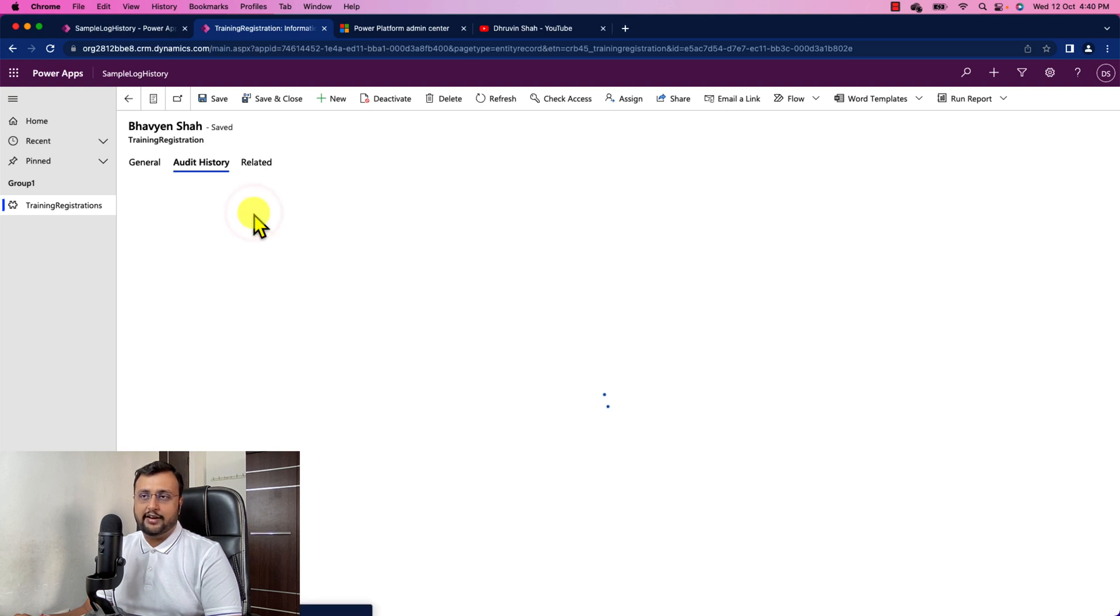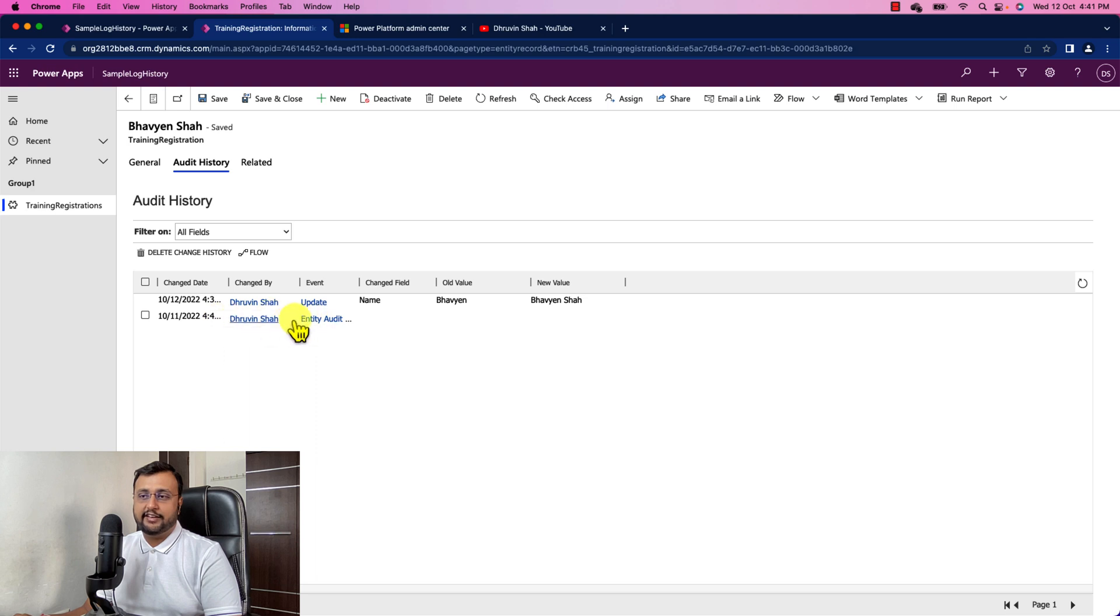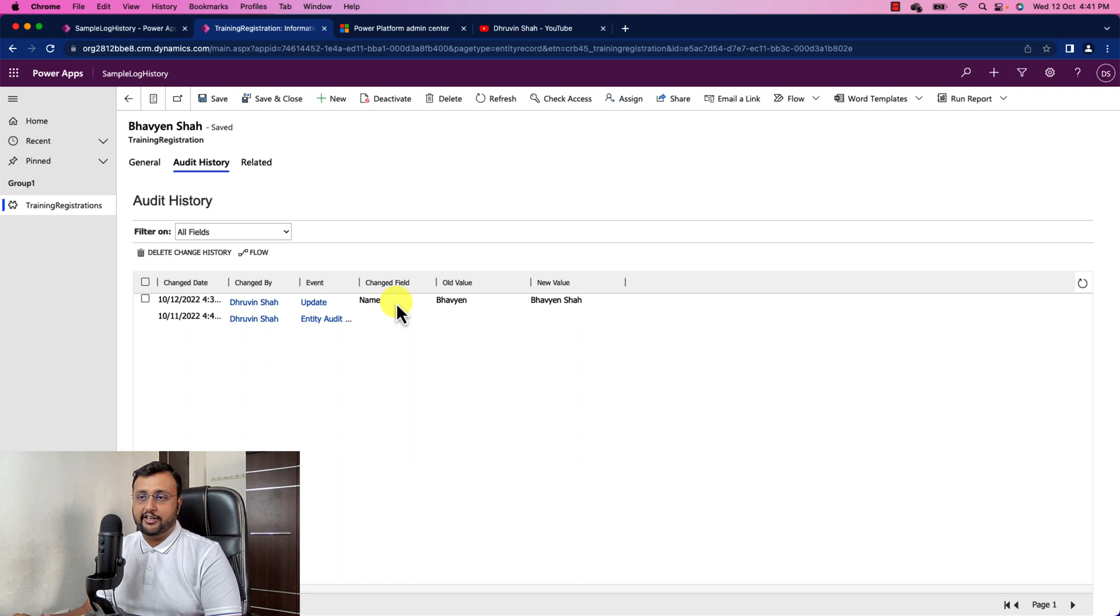Just click on that and it will show you the record specific history over here. So you can see that first it has enabled this audit history.